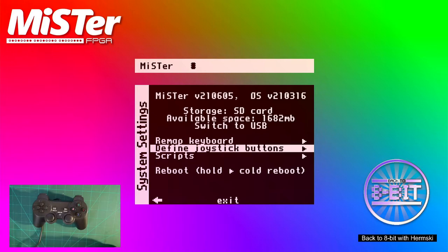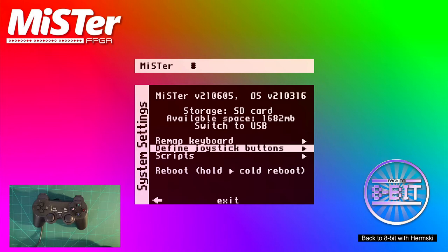This will then transpire across all your cores. If you do come across a core that you need to change the button settings on for any particular reason, you can independently change the settings for each core and map the buttons totally different. That will be stored in the computer's memory.